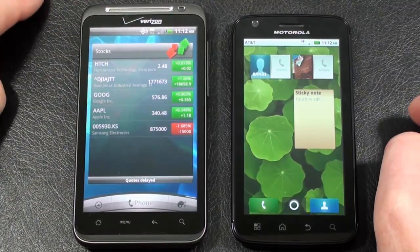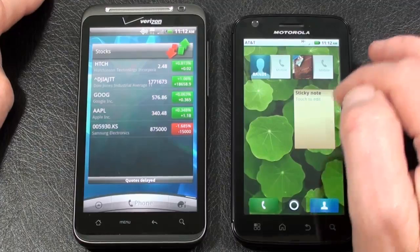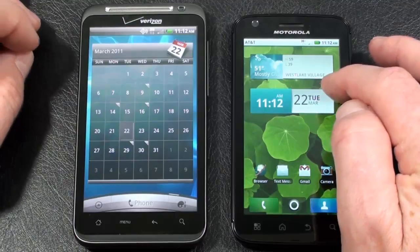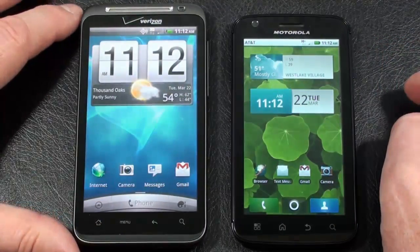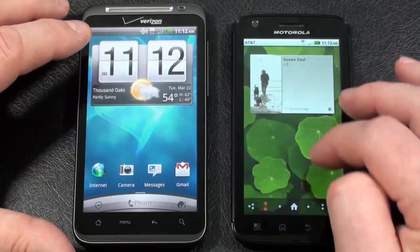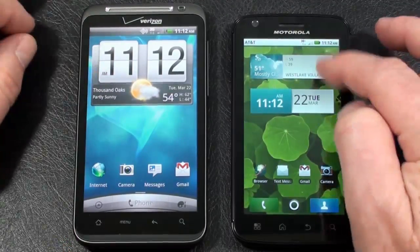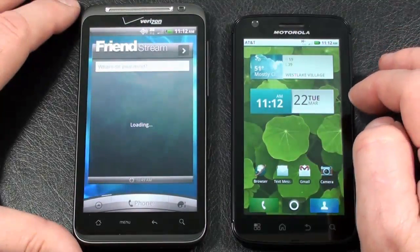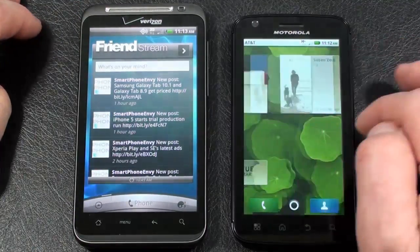This is the stock widget on the Thunderbolt. These are your shortcuts for contacts on the Atrix 4G along with sticky notes. We've got the calendar widget on both, and a bookmark widget. Here's your clock and weather widget on both. Just the weather widget on HTC. The Friendstream widget handles Twitter, Facebook, as well as MySpace. There's a comparison on those two.